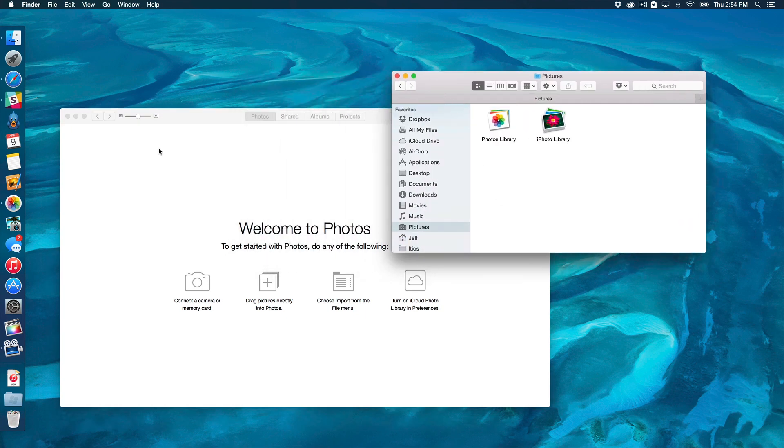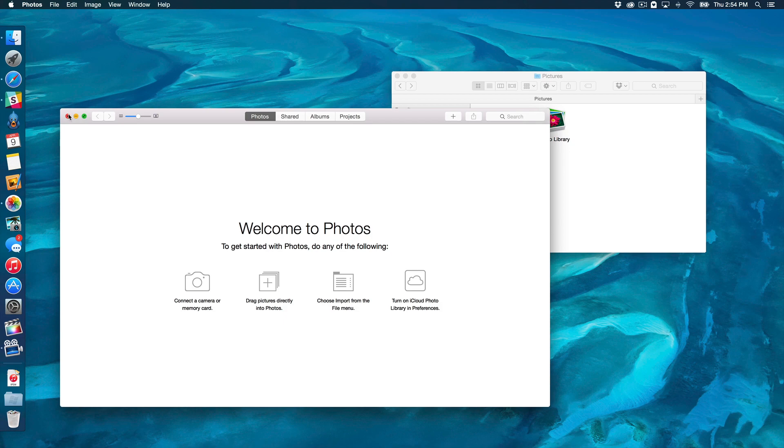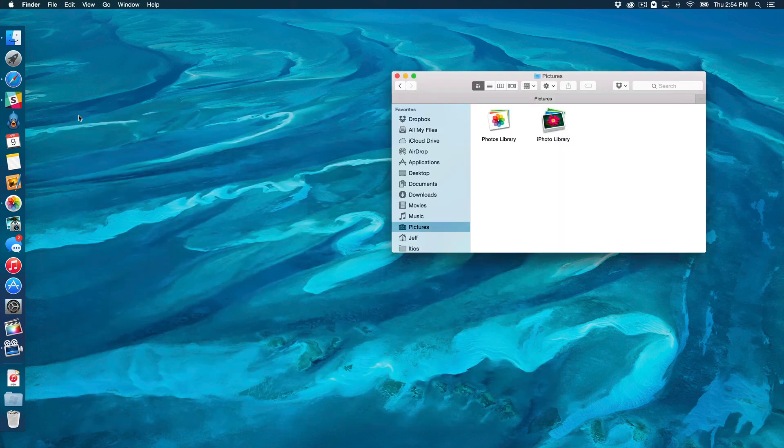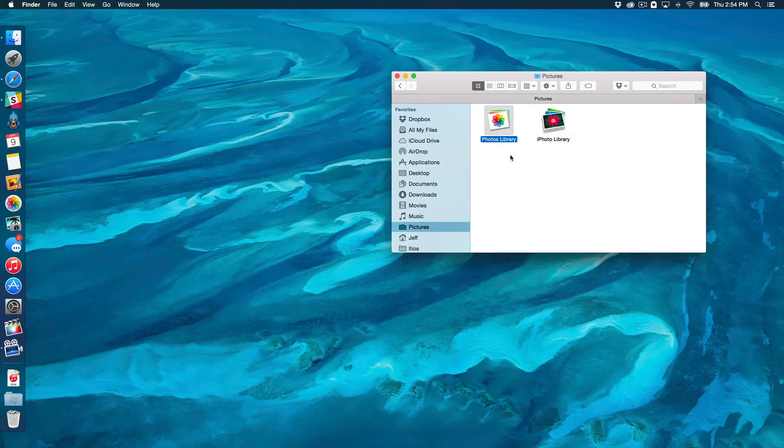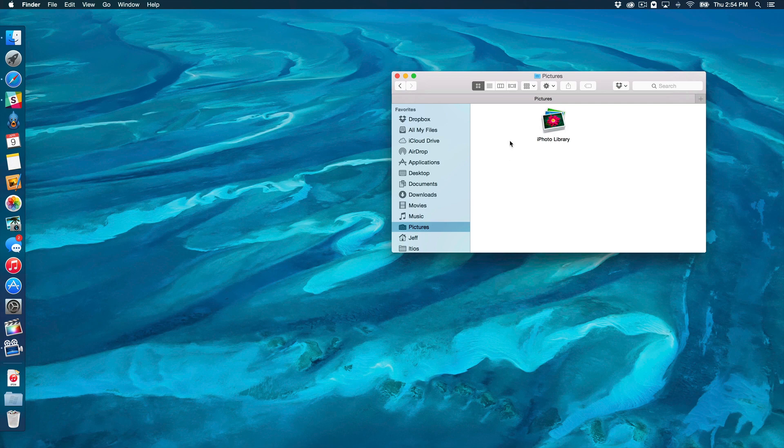So, you want to close out of the Photos app, like this, and then we're just going to delete the Photos library, like this. Alright, so we've deleted the Photos library. Now, we can reopen the Photos app.